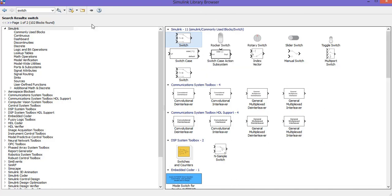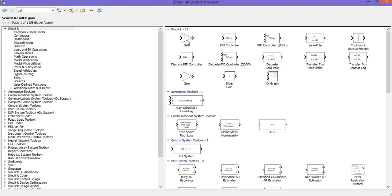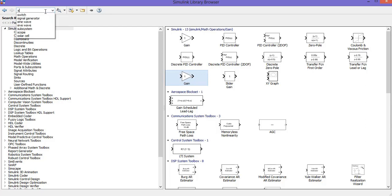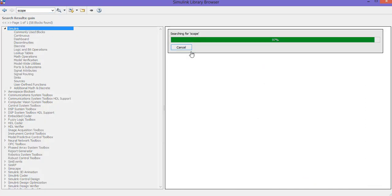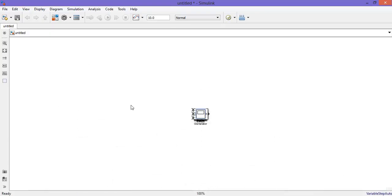Then get a switch, then a scope. Now let us arrange the circuit blocks.